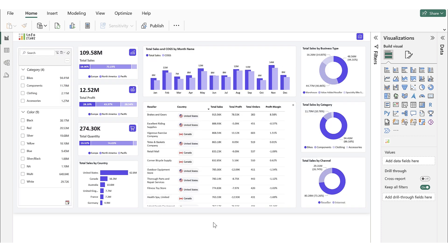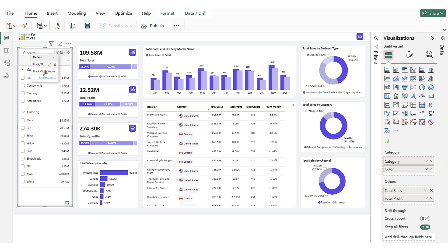Next, we will explore the Saved Filter Presets, which allows users to add and manage saved filters as presets within the visual, providing quick and convenient access to predefined filters. Here, you can see that we already have two saved filter conditions in the super filter, which we will display as preset buttons.